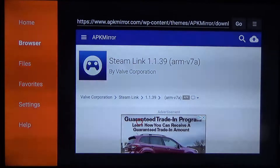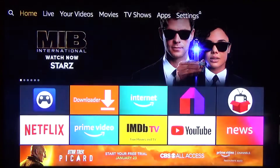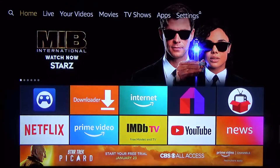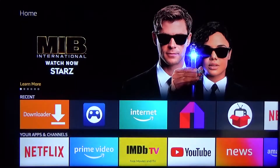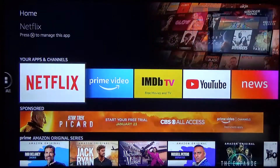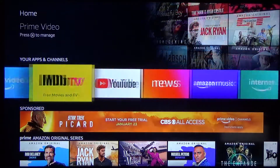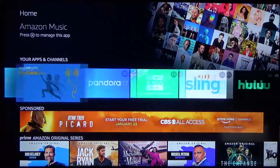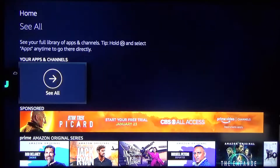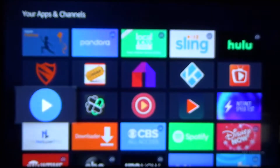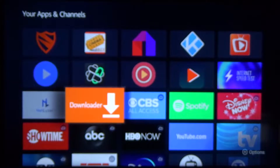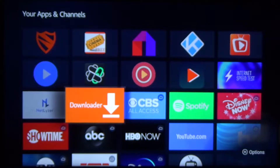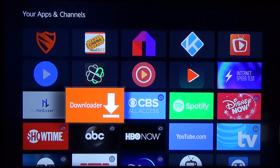Once you do that, you can launch it right from that page, or if you need to find it later you can go back to the home screen and go down to Your Apps and Channels. Go all the way to the right where it says See All, click on that, scroll down, and you can find Downloader somewhere in that list. Go ahead and click it to launch it.